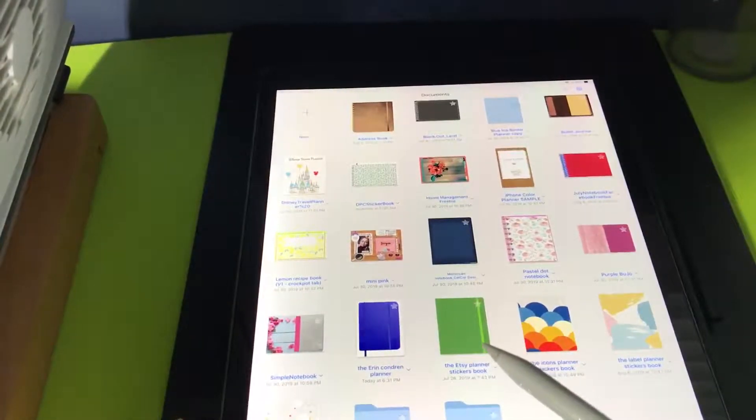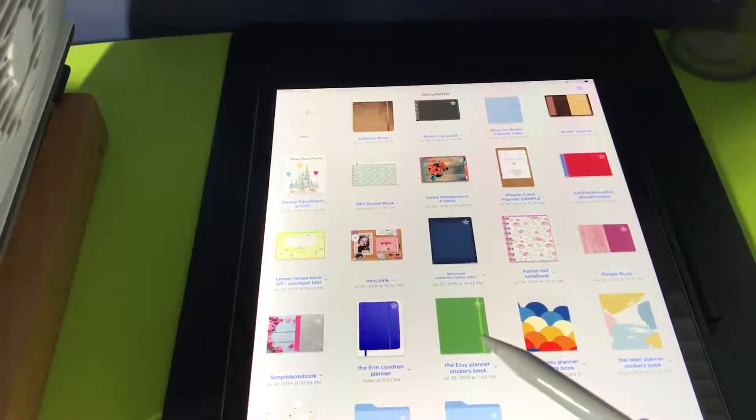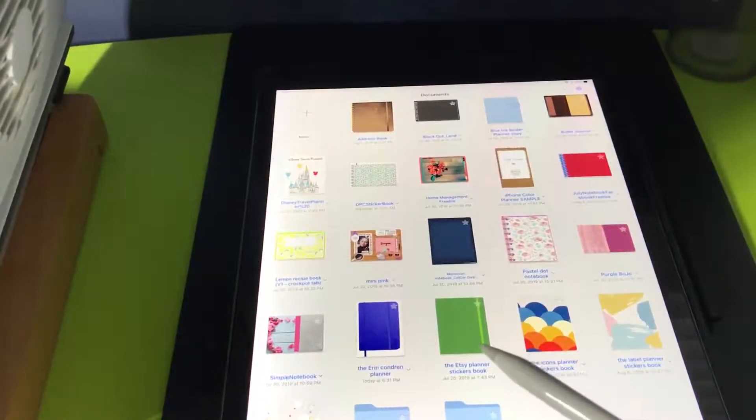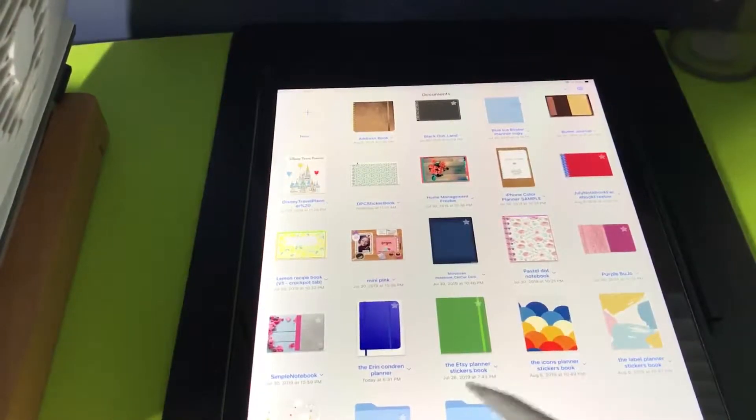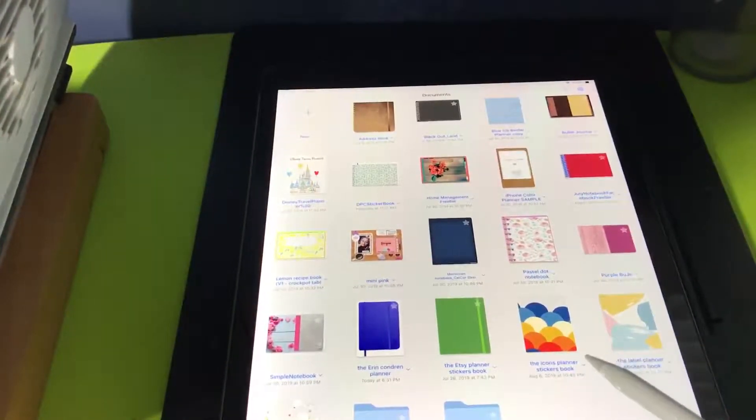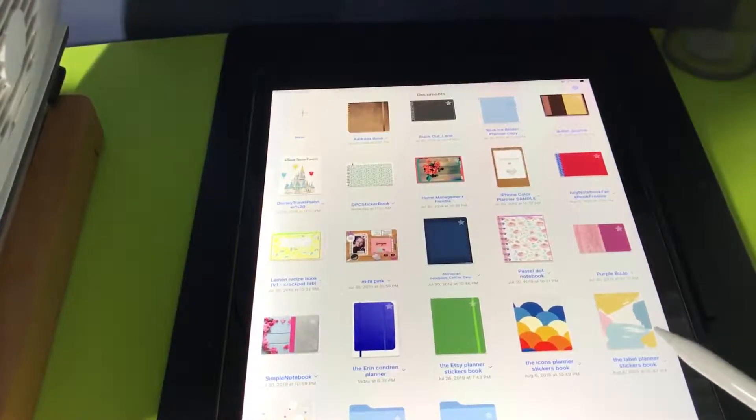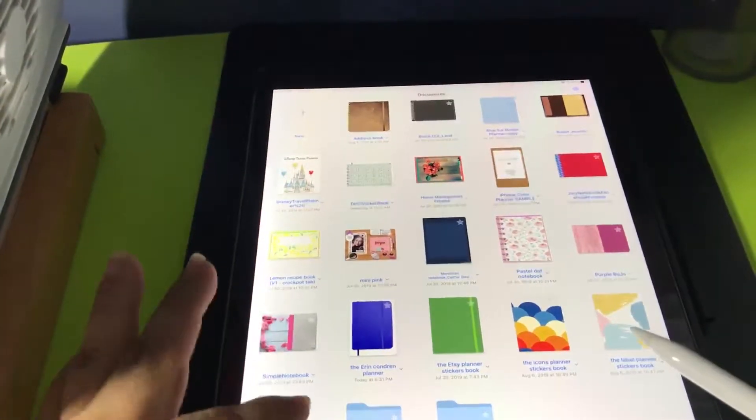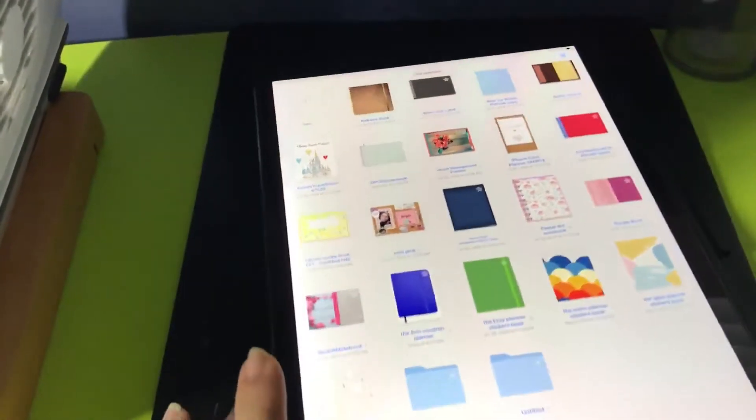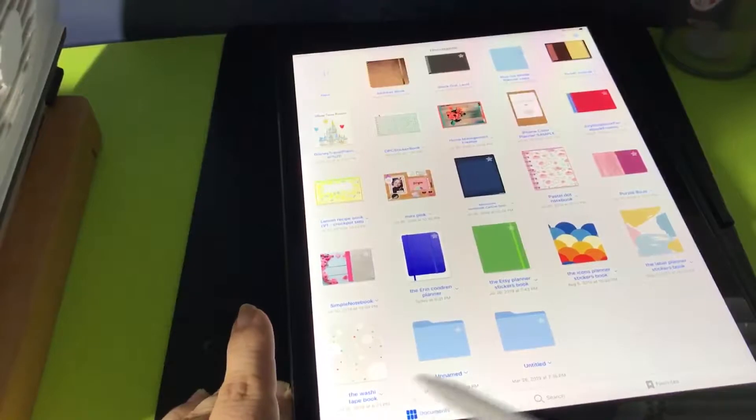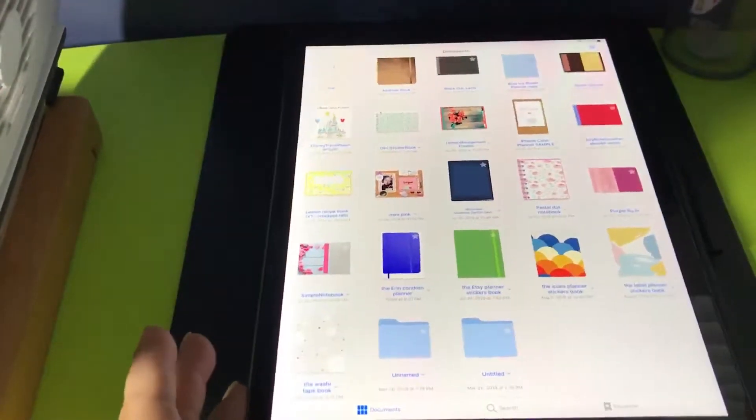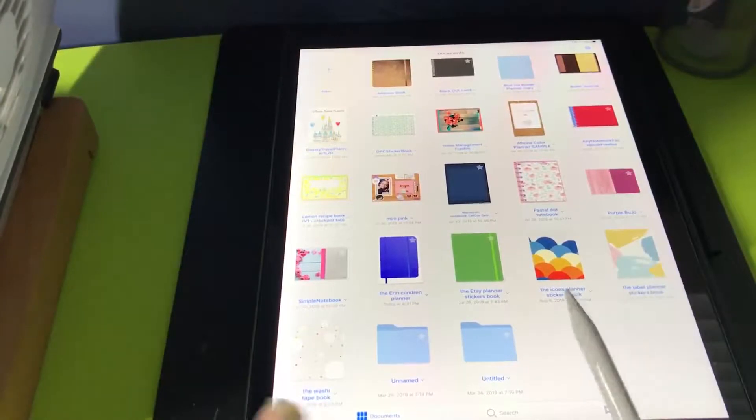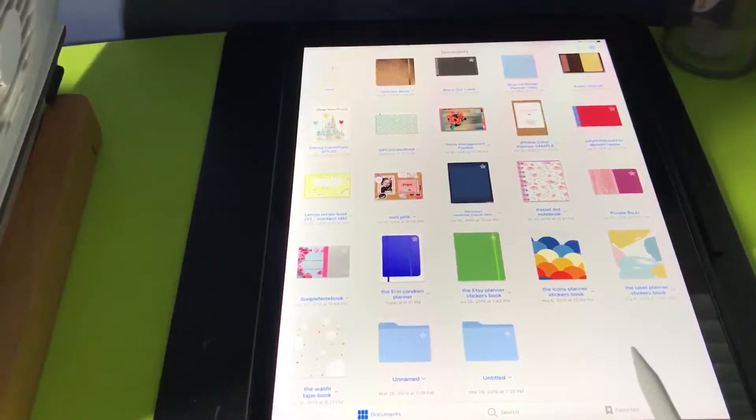This is the XC sticker, the XC sticker book for principal stickers. This is the Icon planner stickers and this one is the label stickers. And the next one is the Washi sticker book. So anyway, I was showing what I have in my GoodNotes 5.